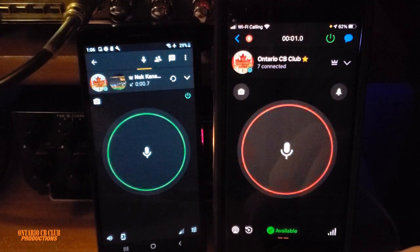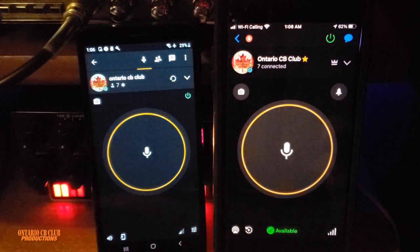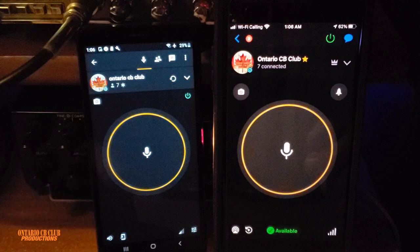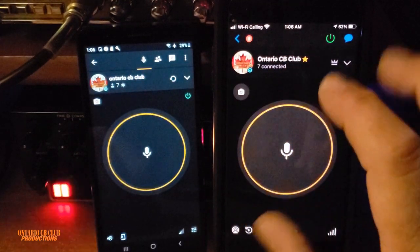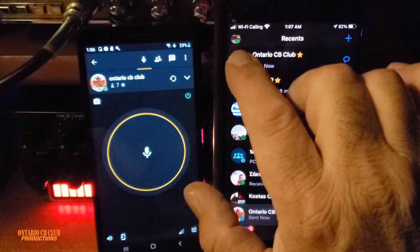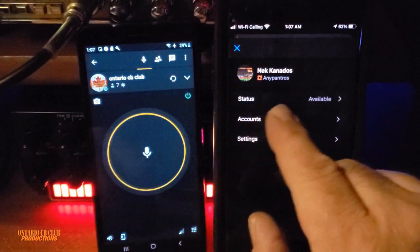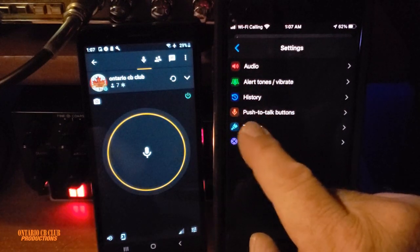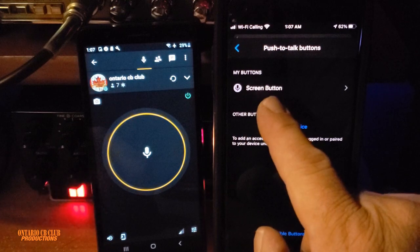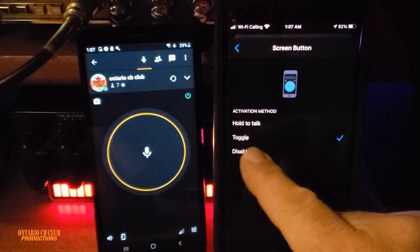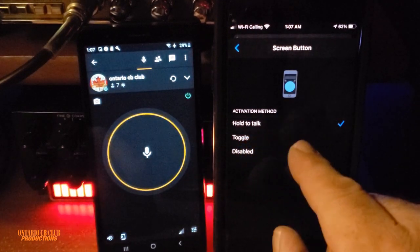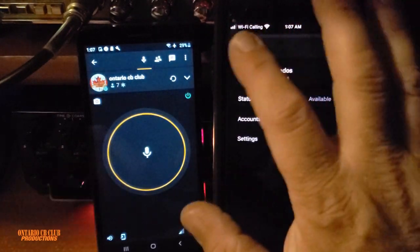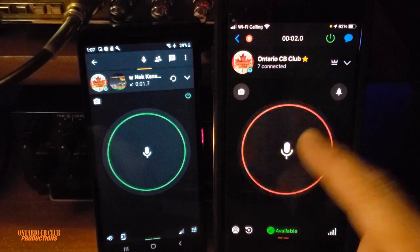Now you can press once and then let go. This is good for people that talk a lot. So to recap on iPhone: you're on a channel, you click on the icon for your profile, you can change your status if you want, then click Settings, count down to the fifth option — Push to Talk Buttons — click it, then Screen Button, press one more time, and select Toggle. Initially it will say Hold to Talk, but you select Toggle. Nothing else to do, no save needed — just go back to the channel.